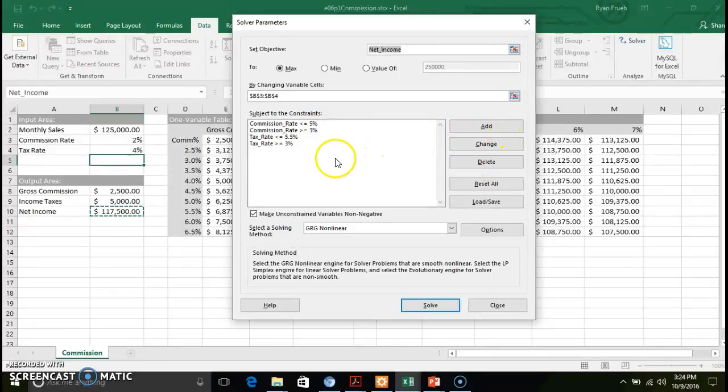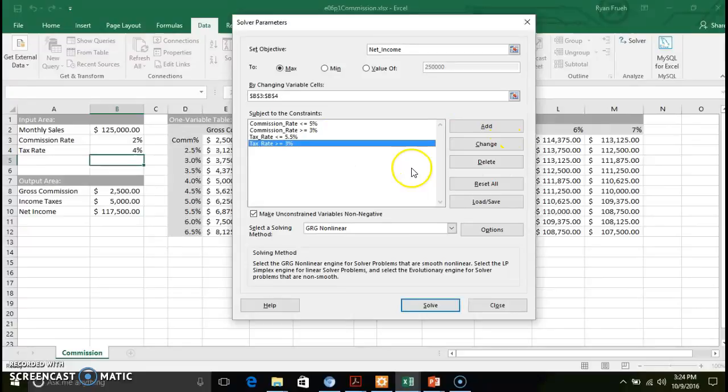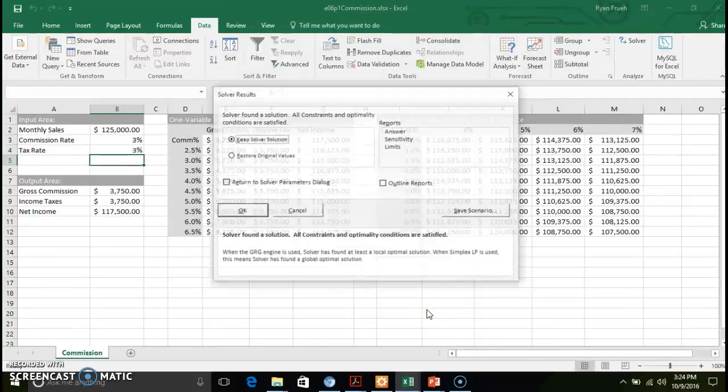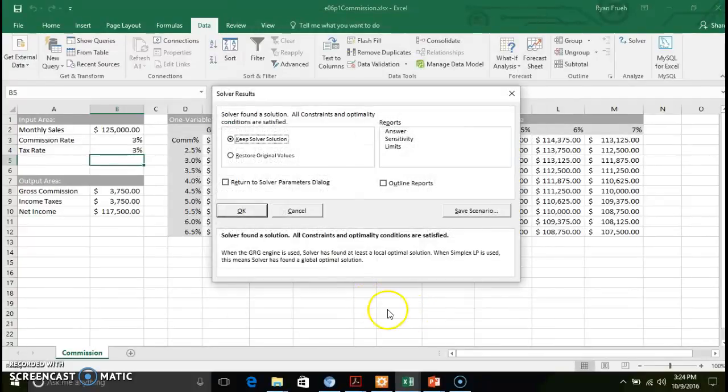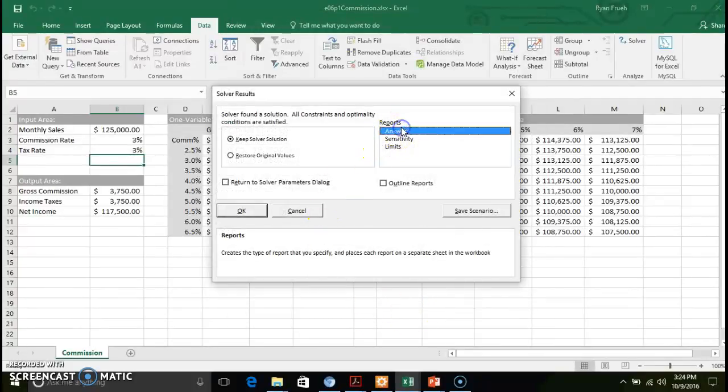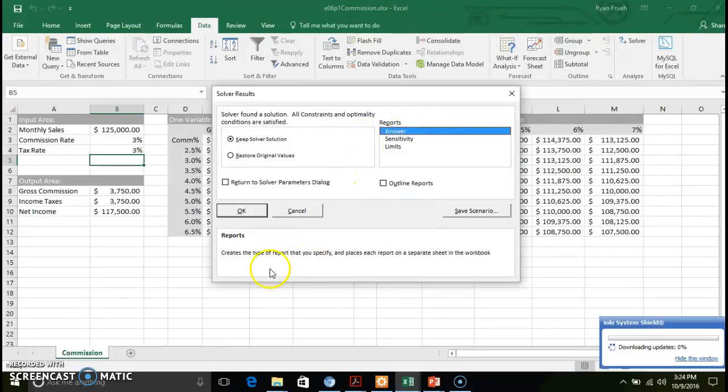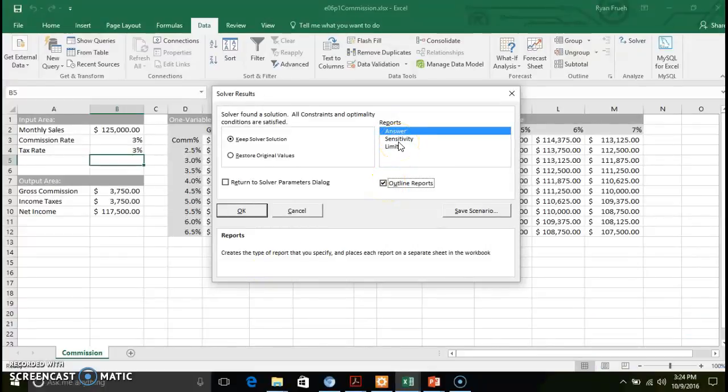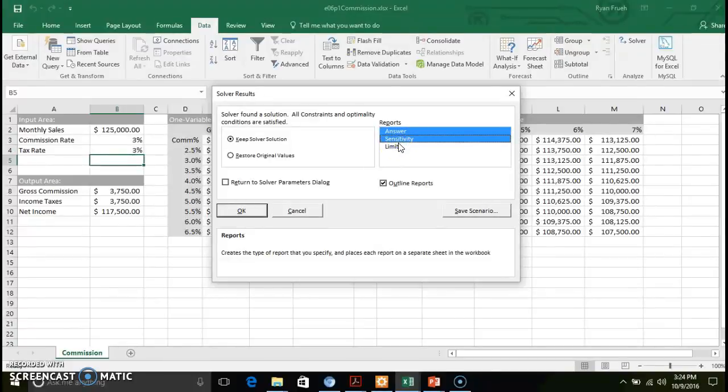So essentially what you do is once you set up all your constraints, you go ahead down here and click solve and it works its magic in the background. If you have no errors, if you have no problems with the parameters that you put in there, you can go ahead and you can click on these reports.